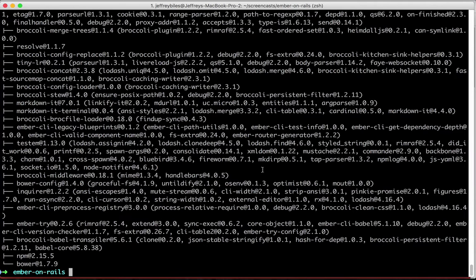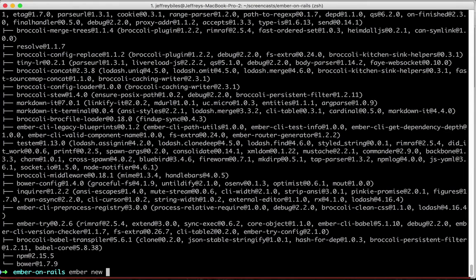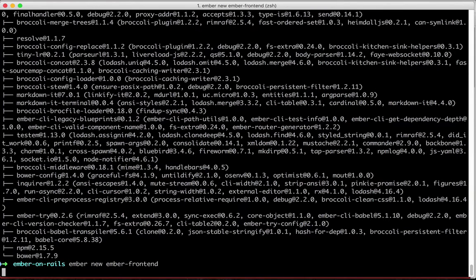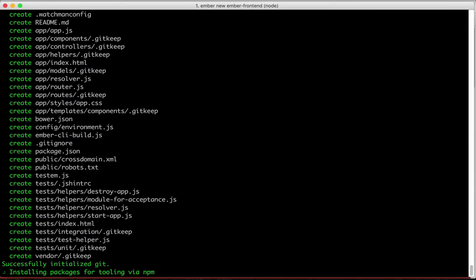Now that Ember CLI is installed, let's use it for the first time. We're going to generate a new Ember project and we won't be very creative with the name. We'll call it Ember Frontend. It's going to create a bunch of files and start installing the default packages that it's giving us.